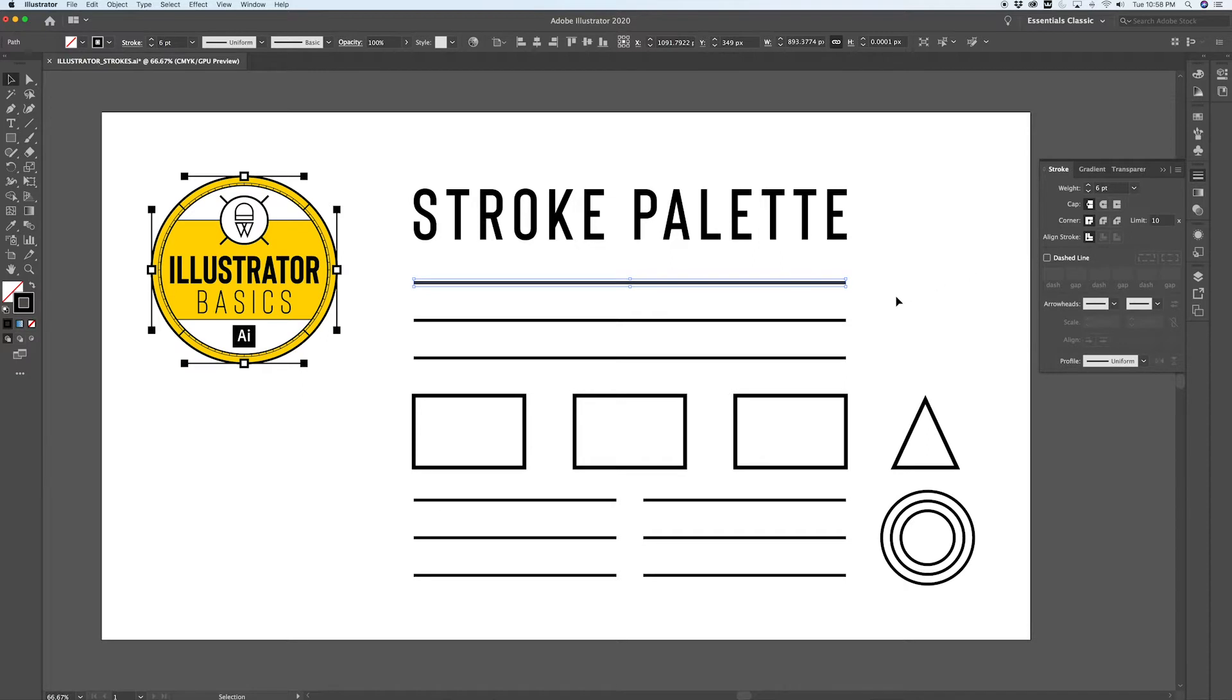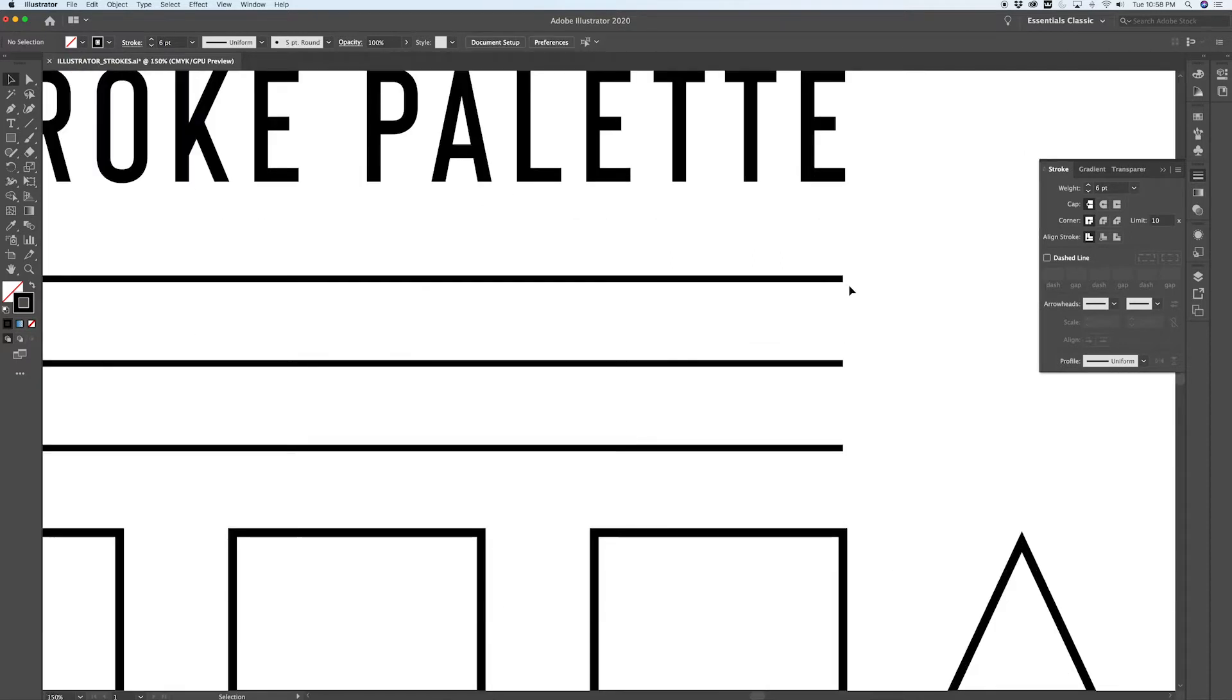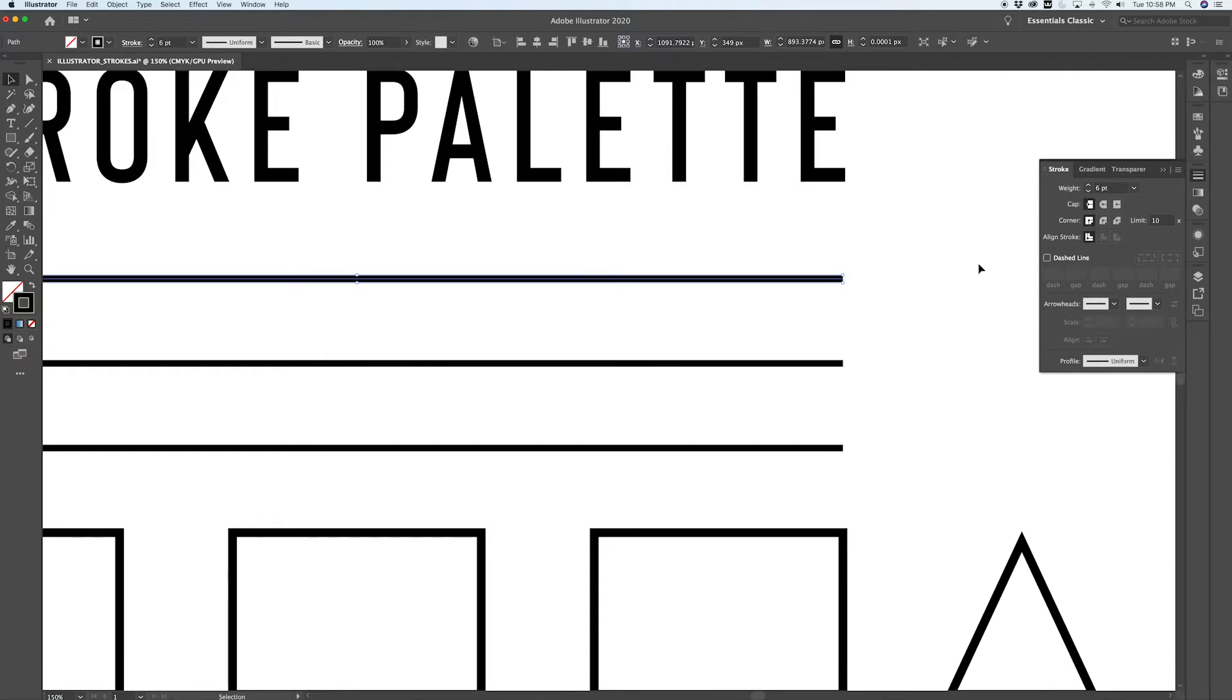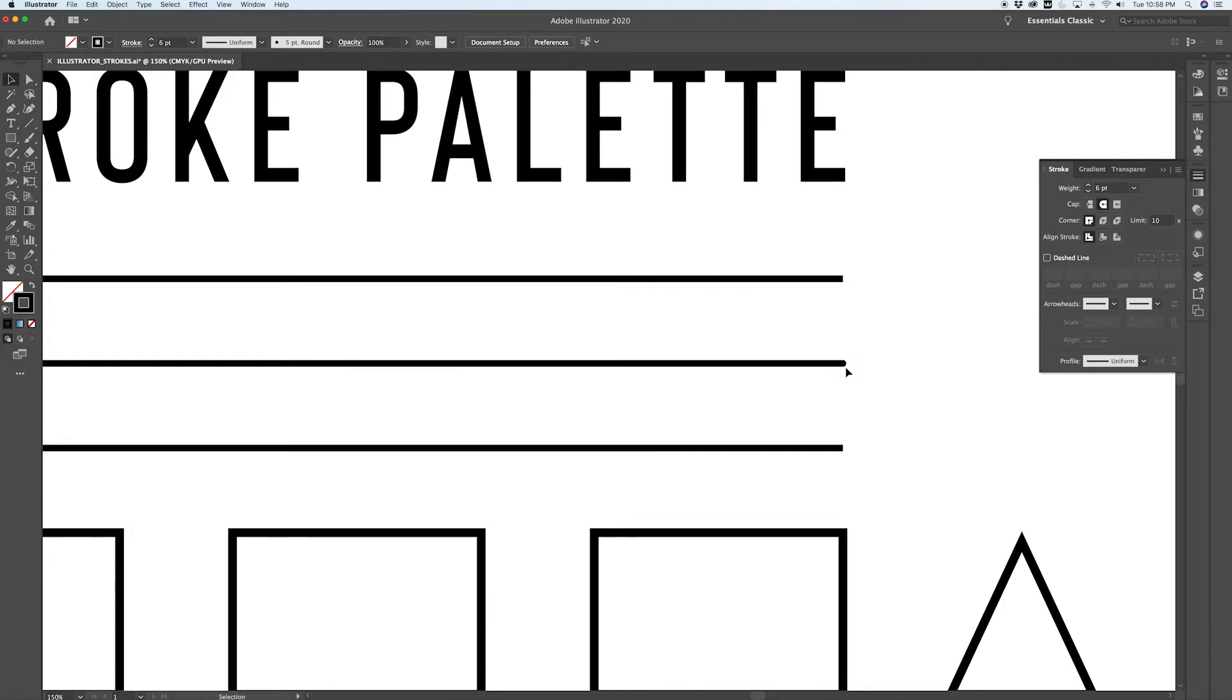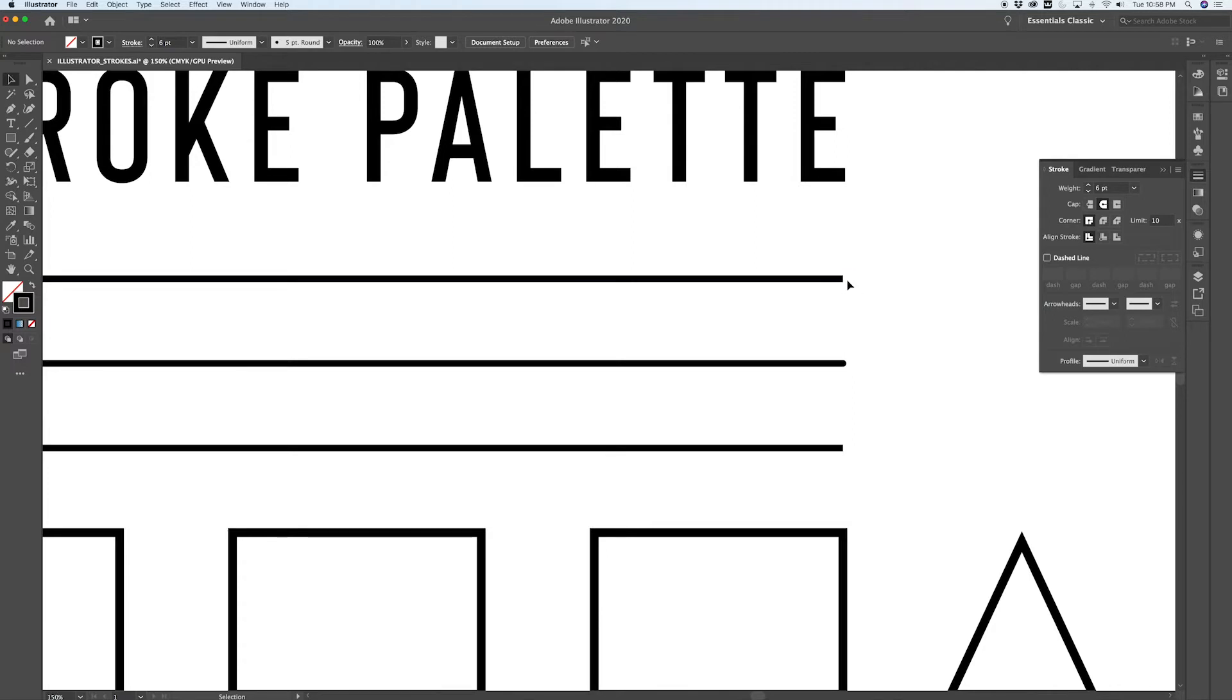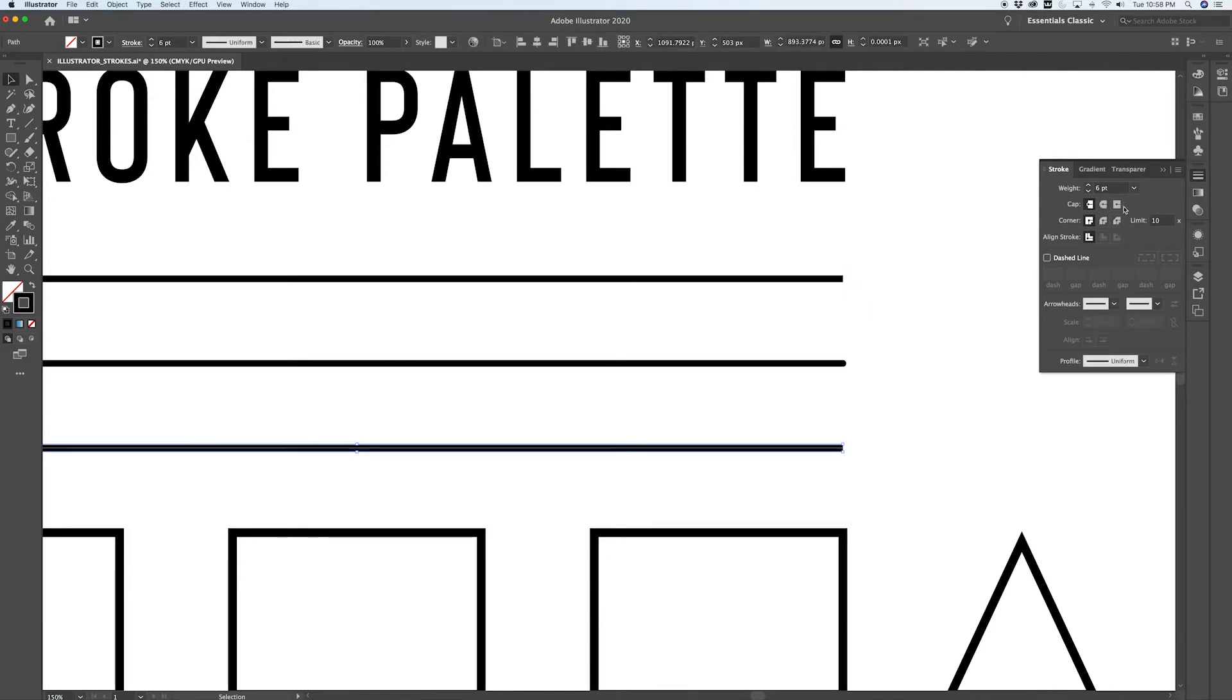The default stroke ends with a basic butt cap. You can choose to use a round cap and it's a subtle difference, but a round cap will give you a much different ending to a stroke than this abrupt butt cap does.